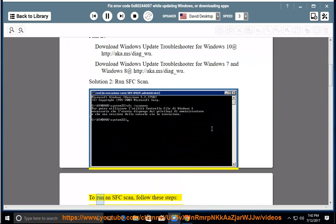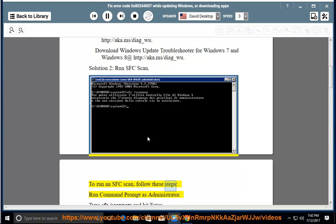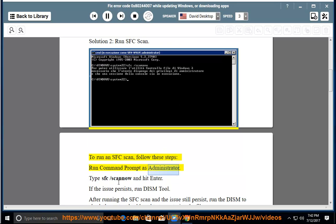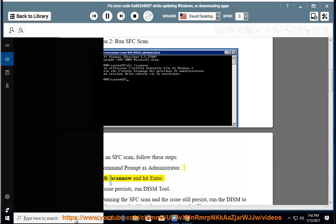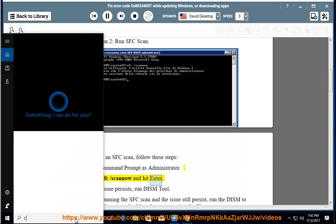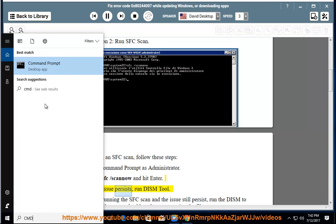Solution 2: Scan. To run an SFC scan, follow these steps. Run command prompt as administrator. Type SFC /scannow and hit enter.